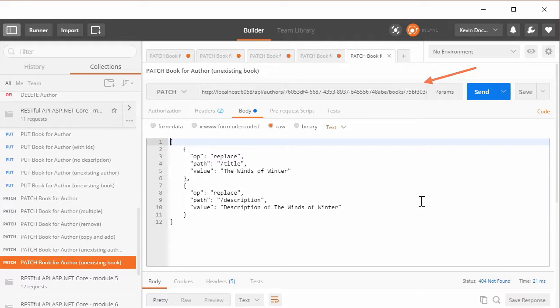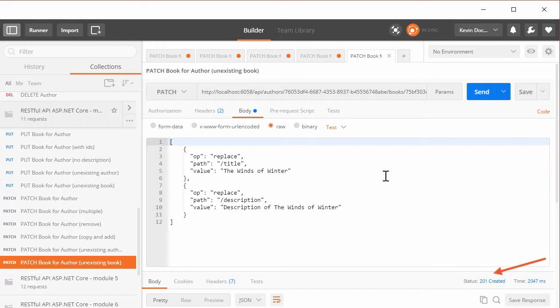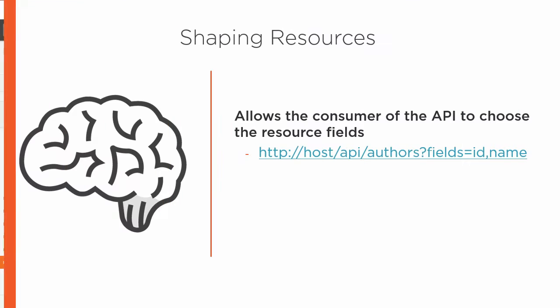We'll look into how we can correctly interact with our API by using the correct HTTP methods and status codes, getting, updating, creating and deleting resources.